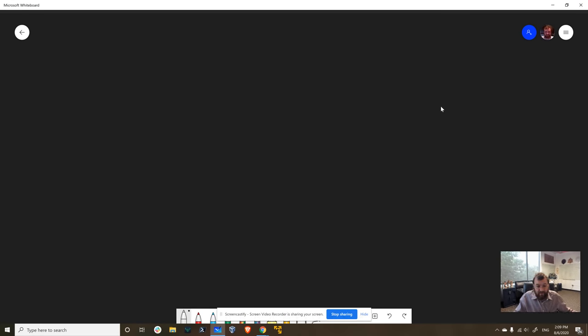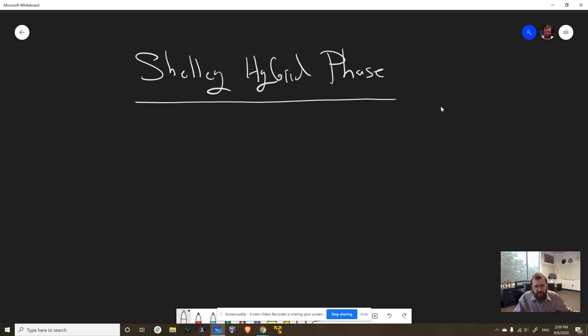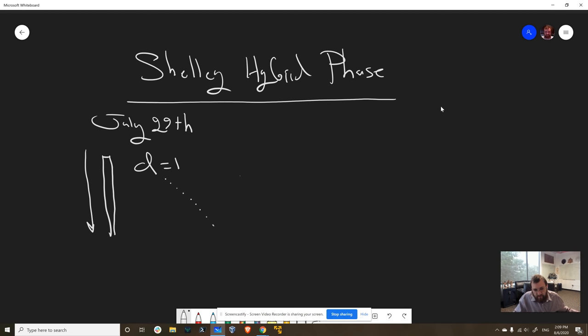So we are in the Shelley hybrid phase. I made the prior whiteboard video about this maybe May-ish, June-ish, but we're here now, and this began July 29th with the hard fork. And we have this concept of d, the d-parameter, and right now it's set to one, and it's kind of like a wall that gets slowly but surely taken down. So the network is fully decentralized when d equals zero.